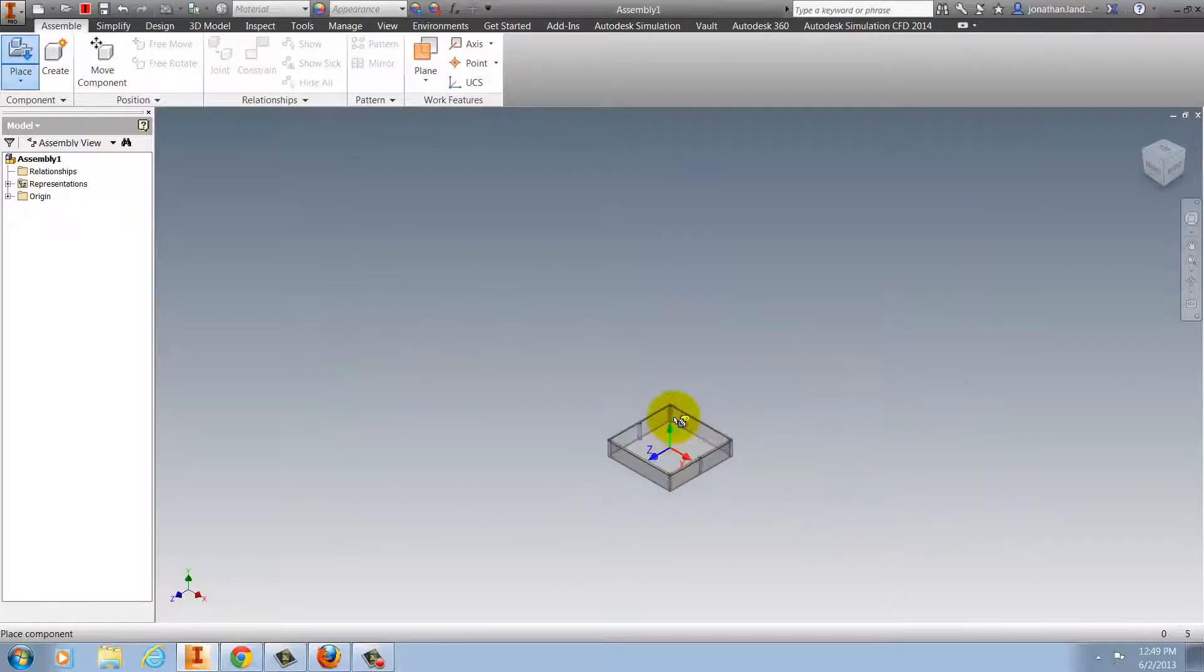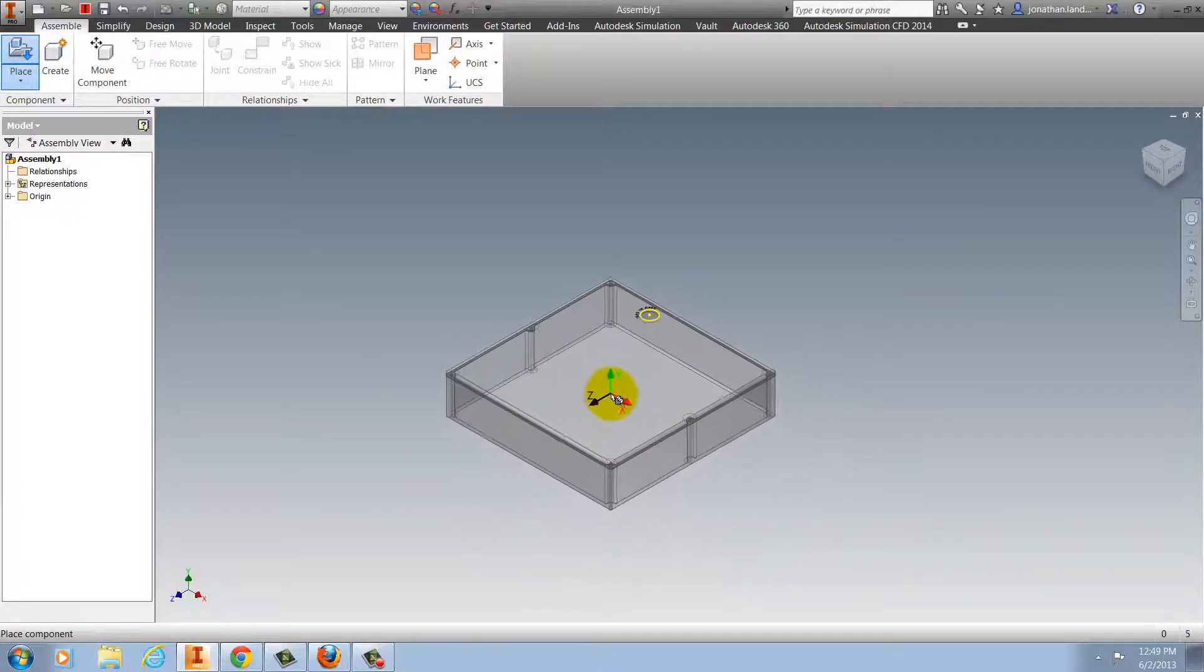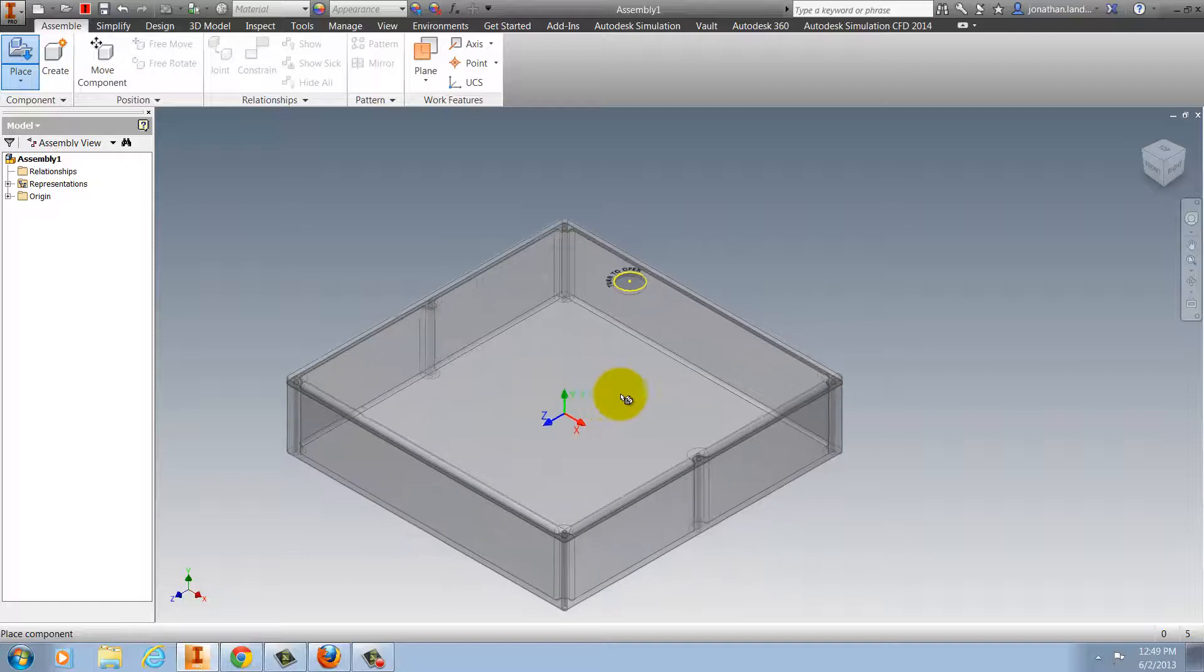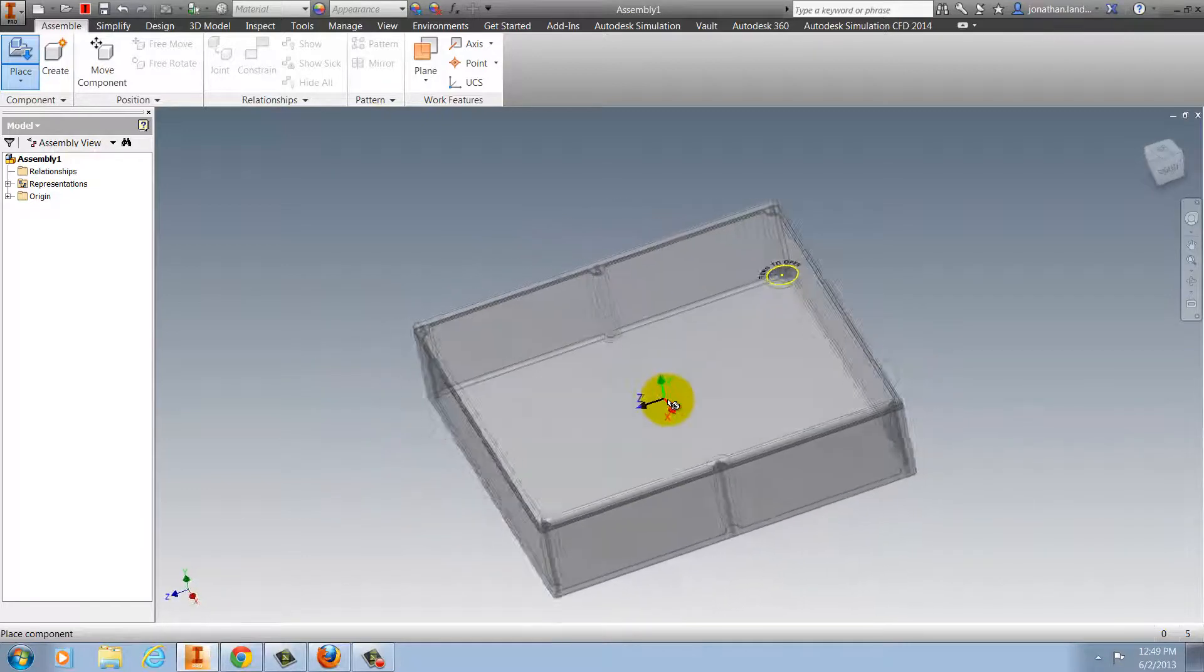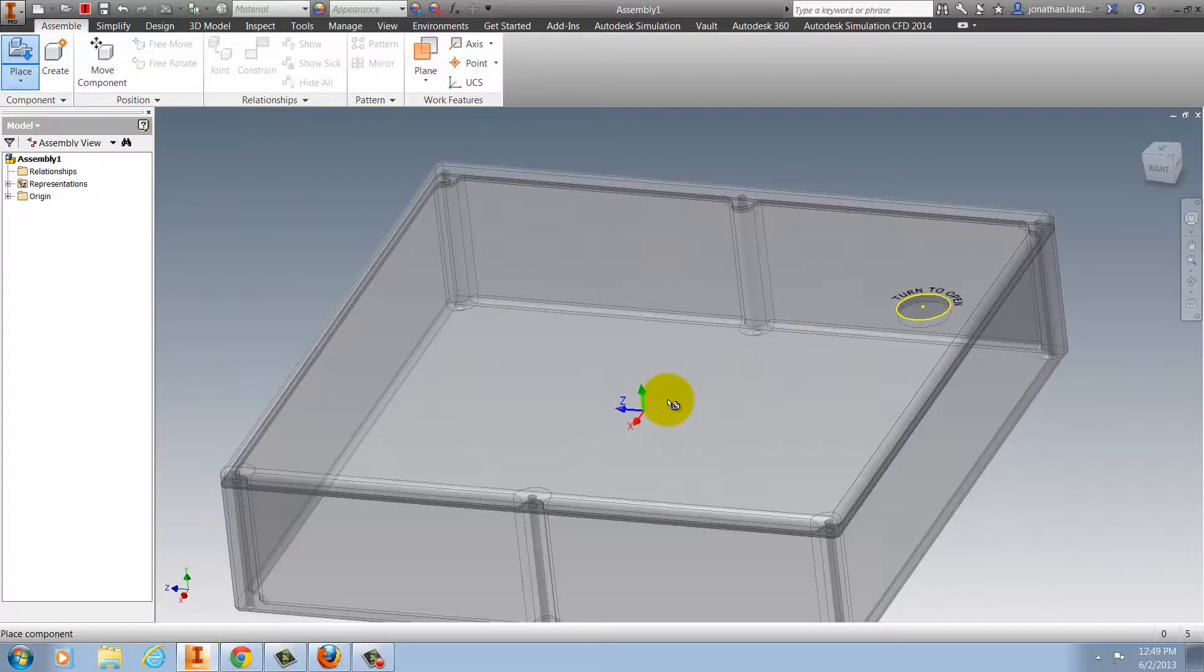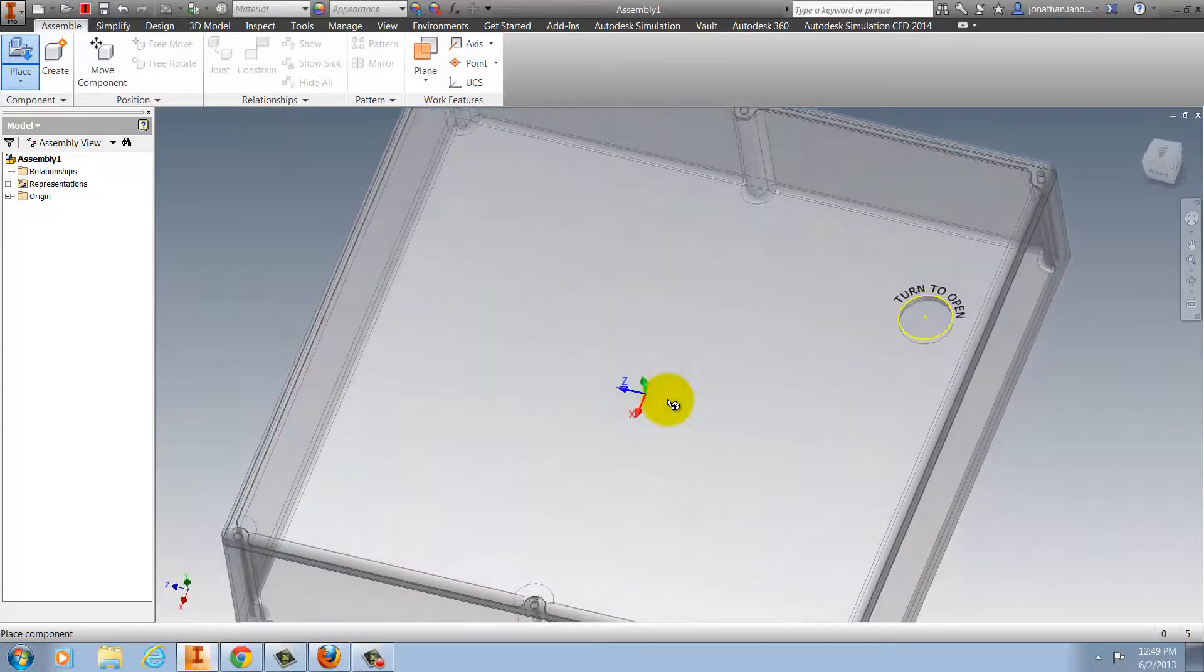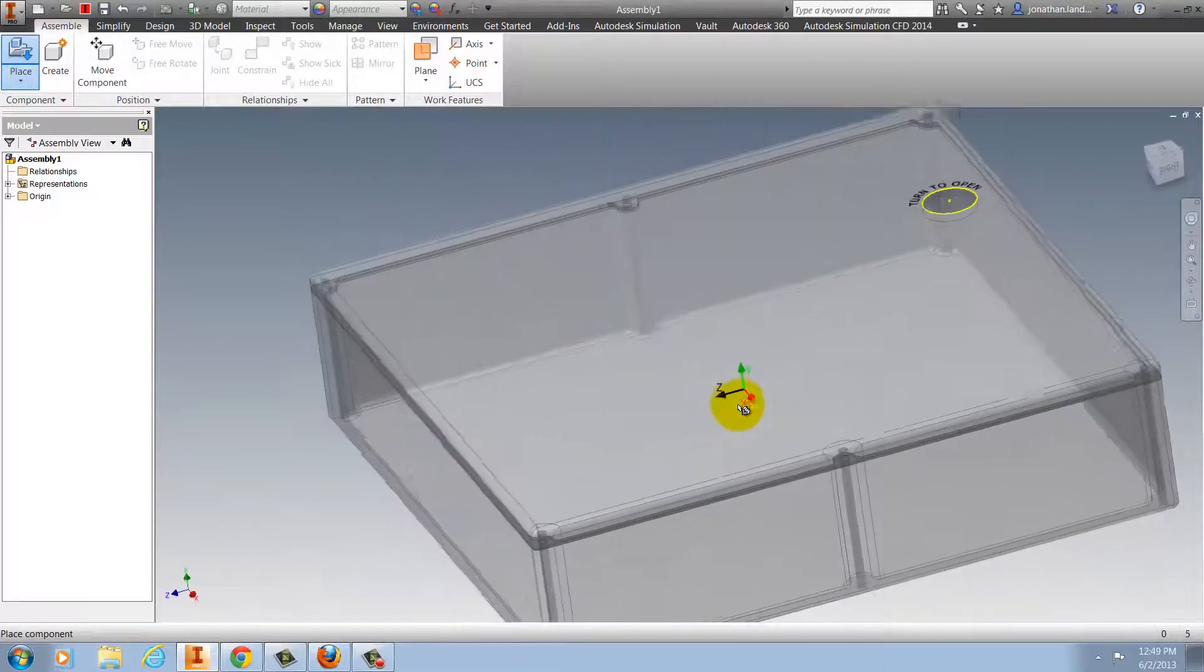As I place it inside the assembly, I can see that it's lying on its back and the area for the latch where it says turn to open isn't quite oriented the way I want it to be.